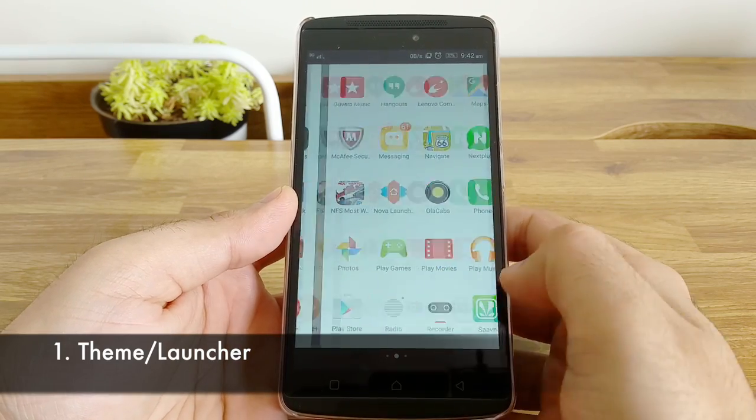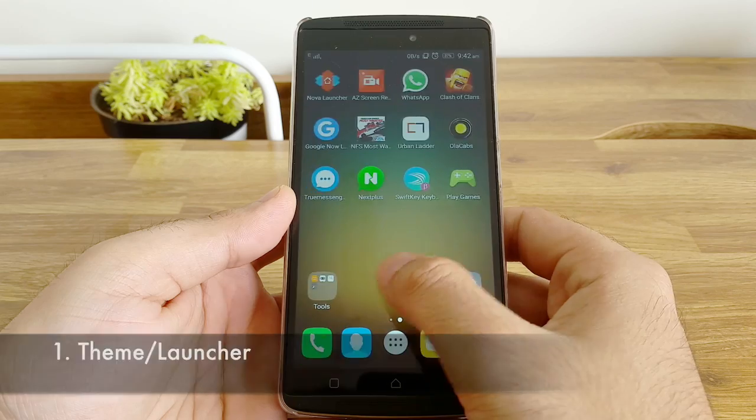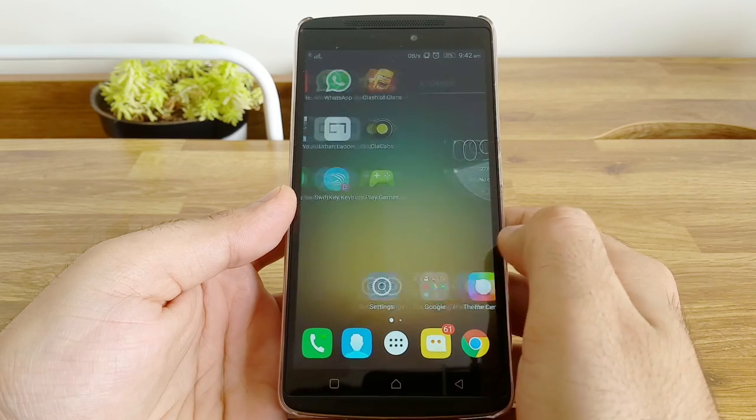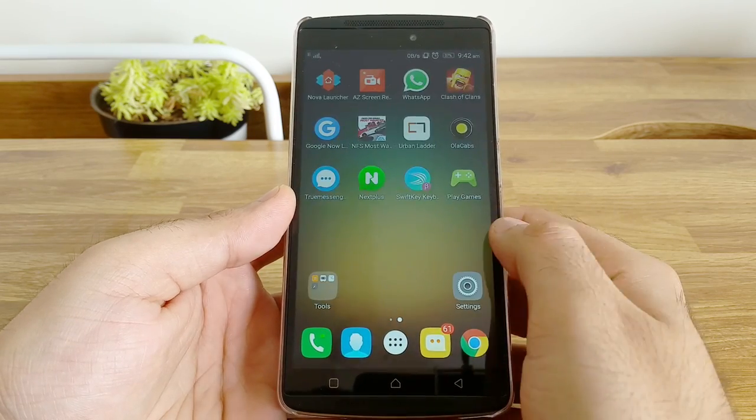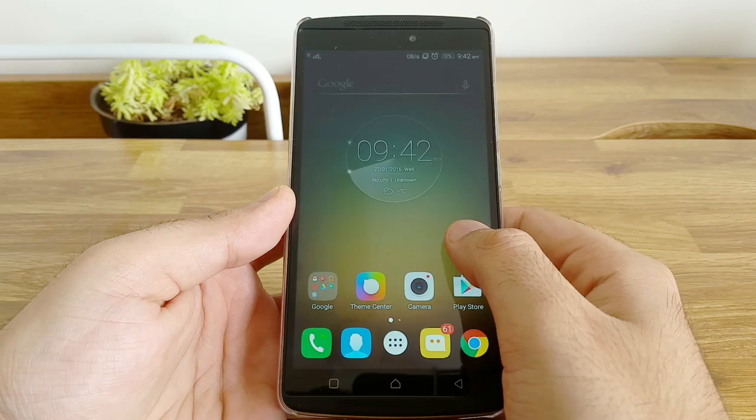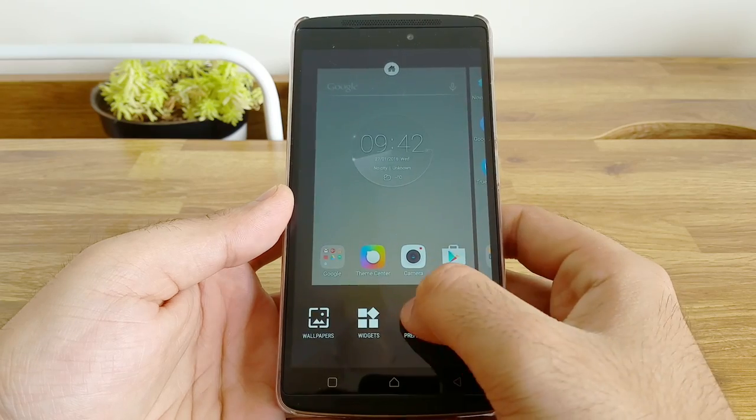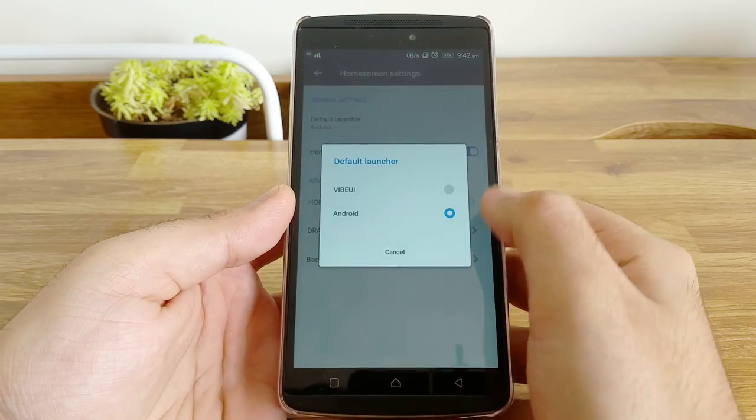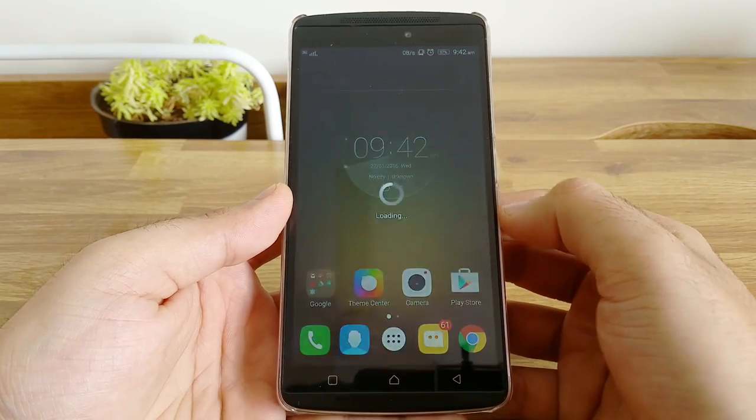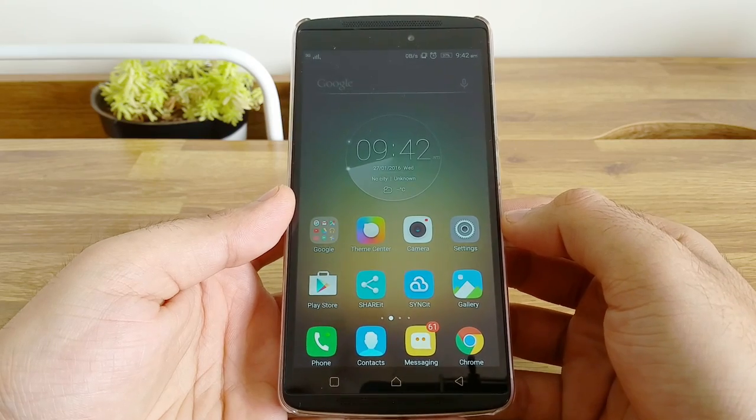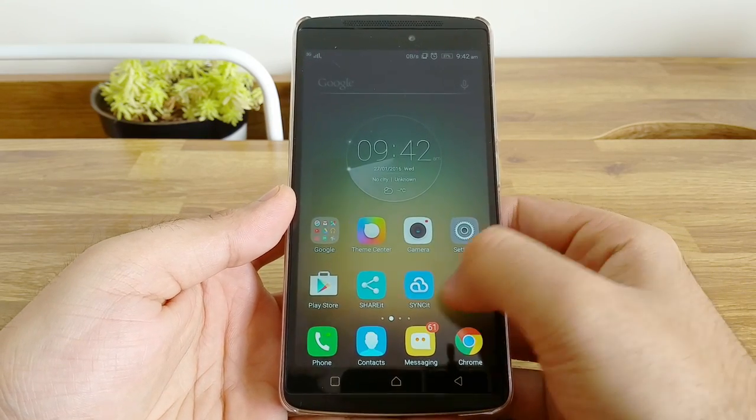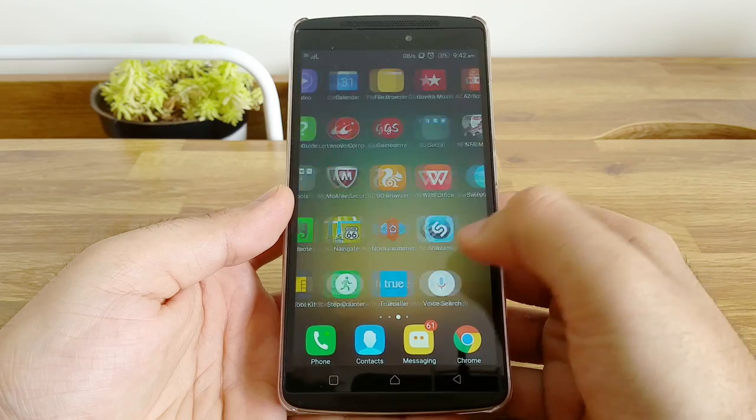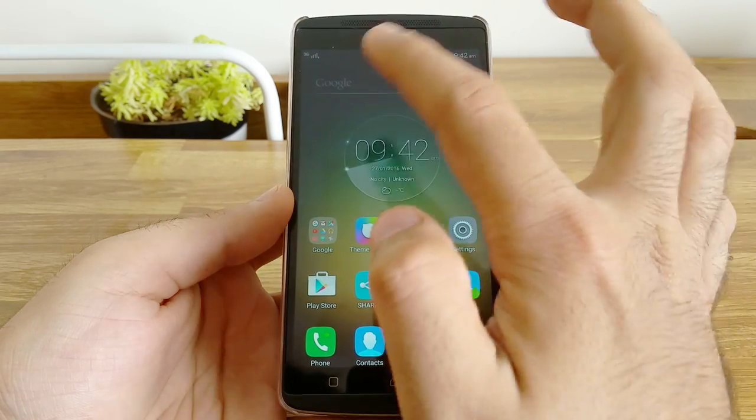Customize your UI. Lenovo Vibe K4 Note comes with two launchers. You have the default Android launcher that you see on Nexus devices and the Vibe UI which is like the iPhone or the Xiaomi devices without the app drawer. So all your widgets and app icons show up on the home screen. I'm not a huge fan of the Vibe UI as it looks cluttered and is not user-friendly.